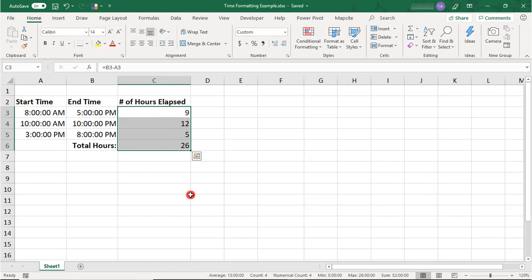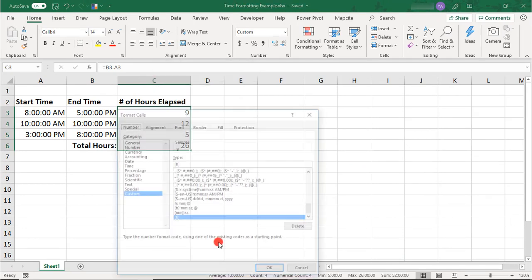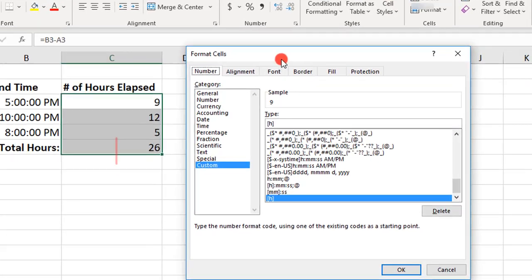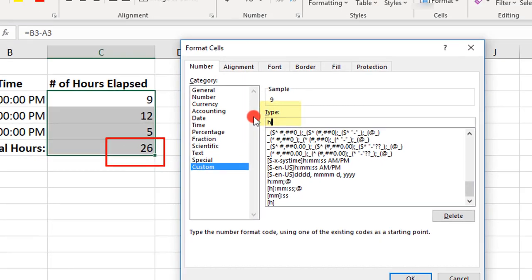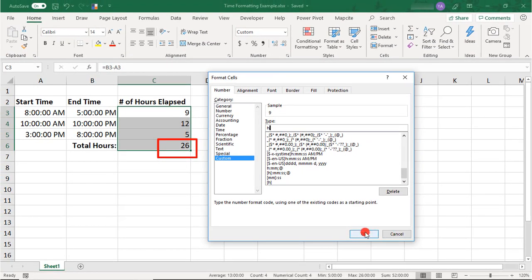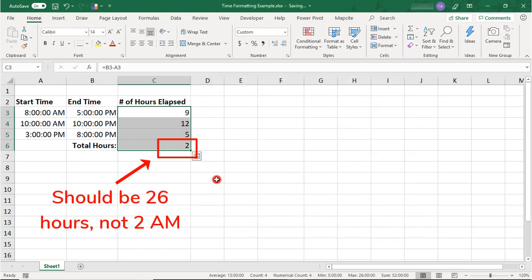So the Brackets are key whenever you want to calculate elapsed hours, and let me show you why. If you were to type just an H without the Brackets, it's now reflecting, as a single digit, just what would be an hour of a day.